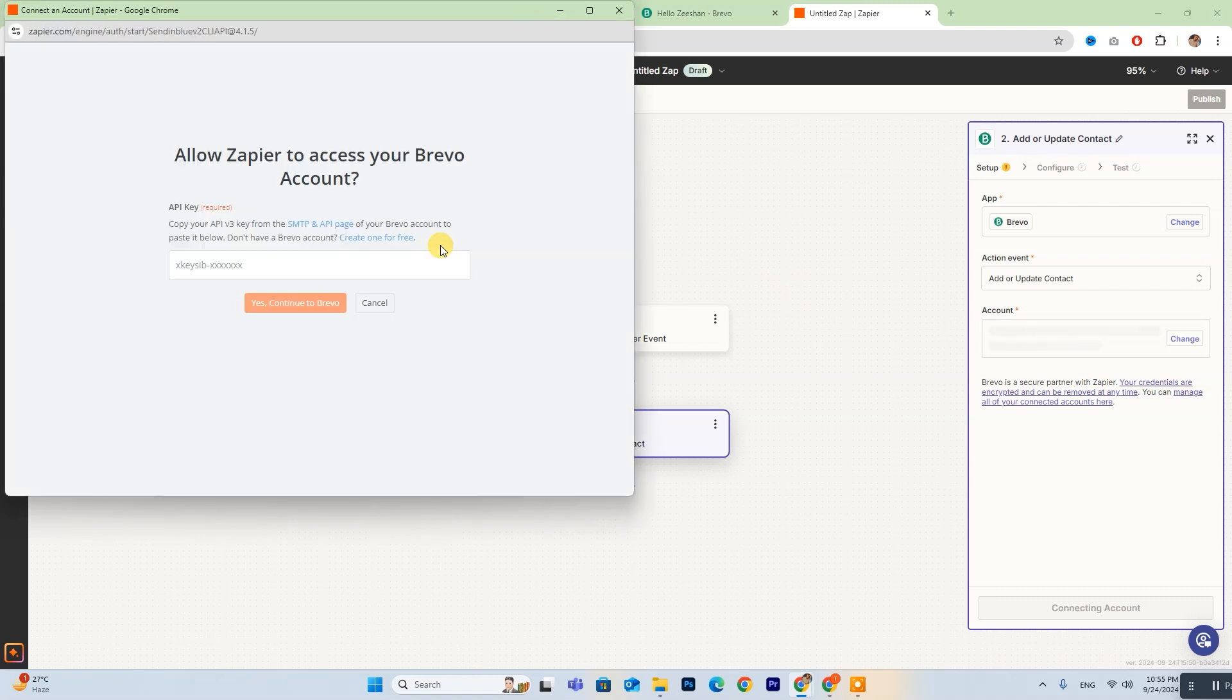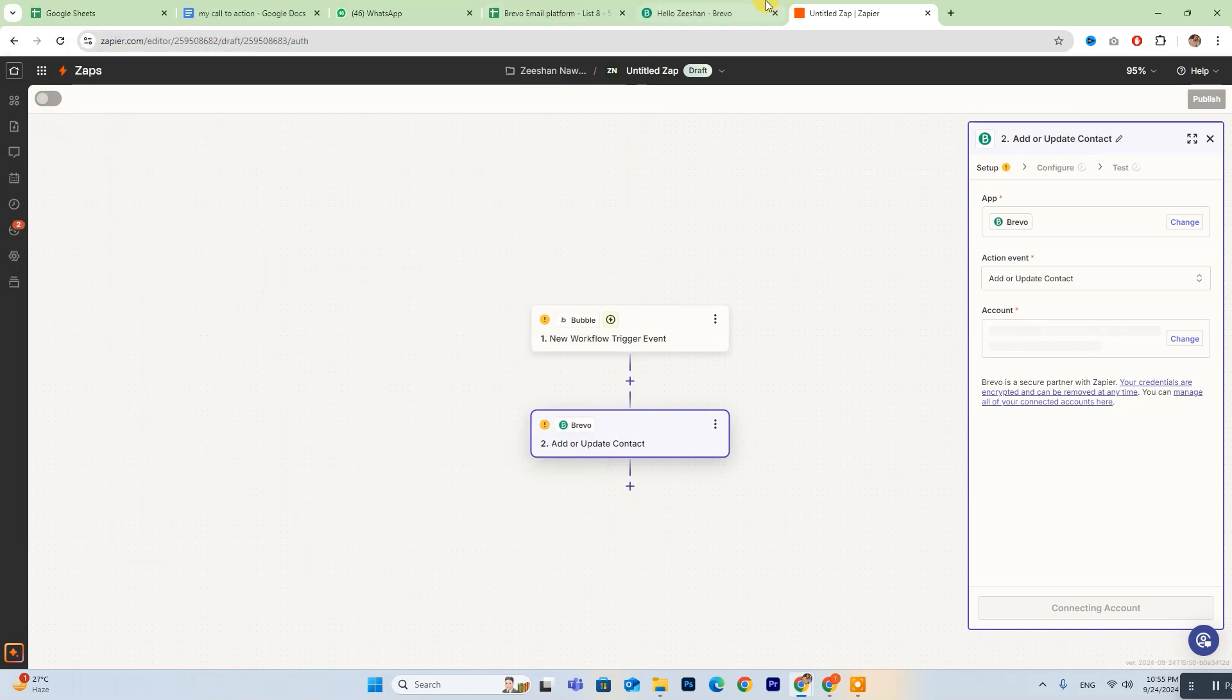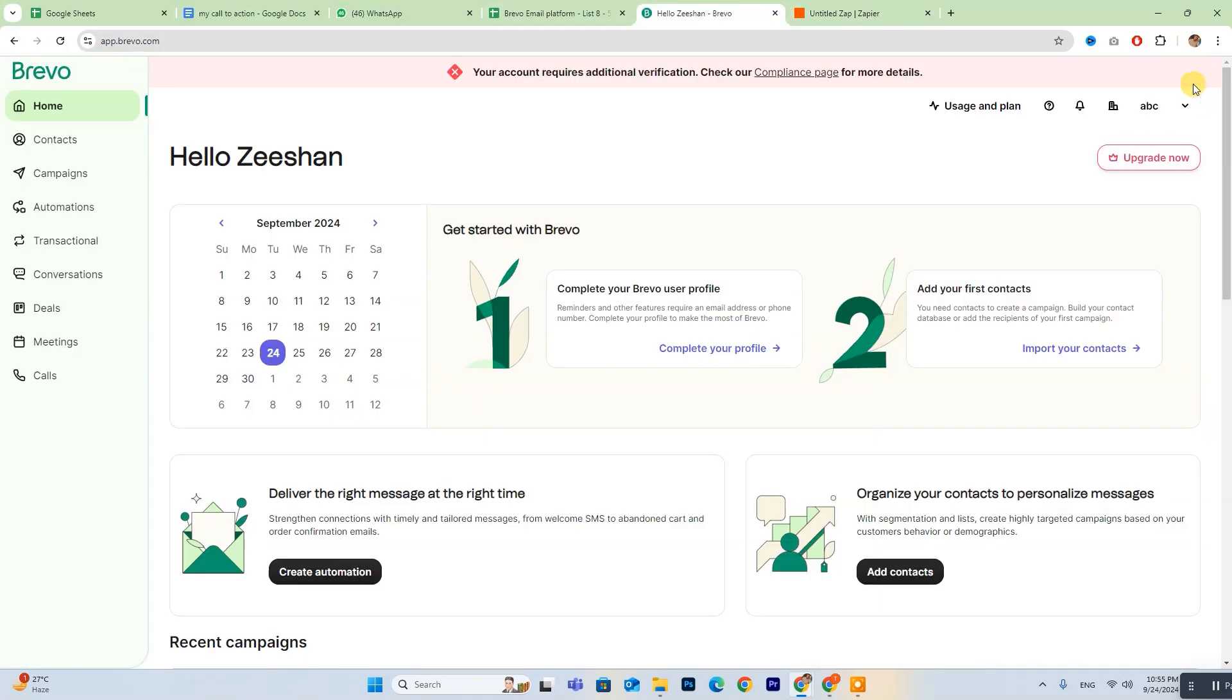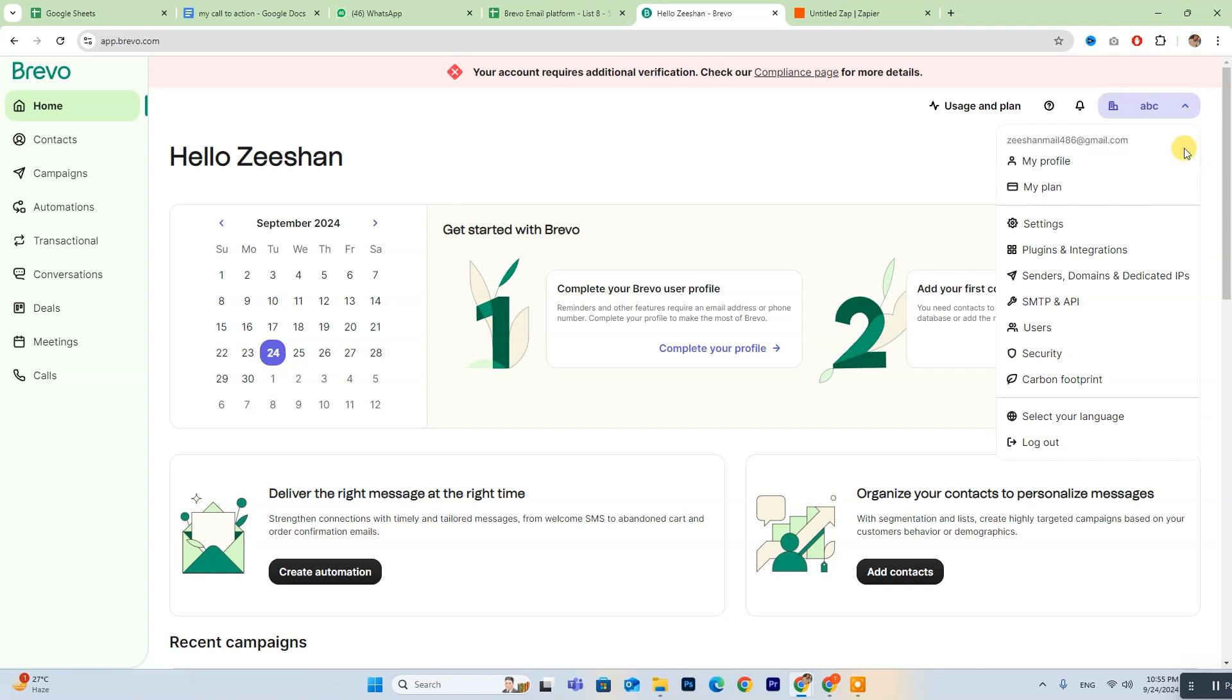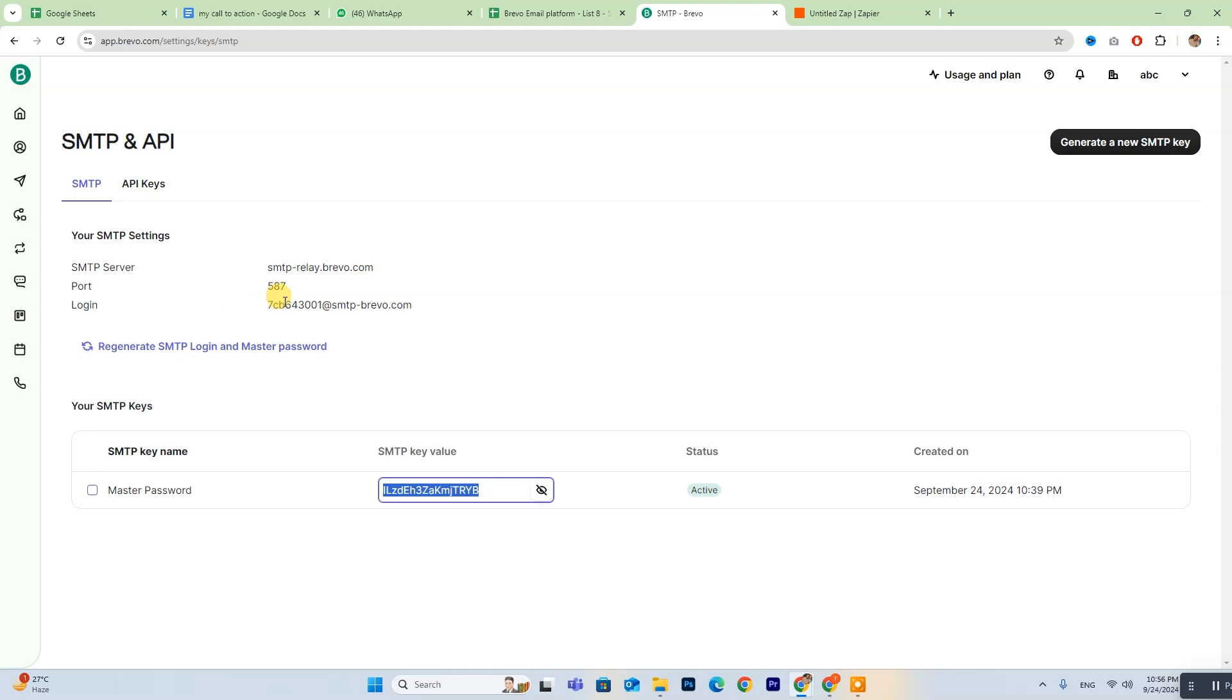You'll need to input your API key here. To find this key, go to your Bravo account, click on your account name, then go to SMTP and API and click on API Keys.